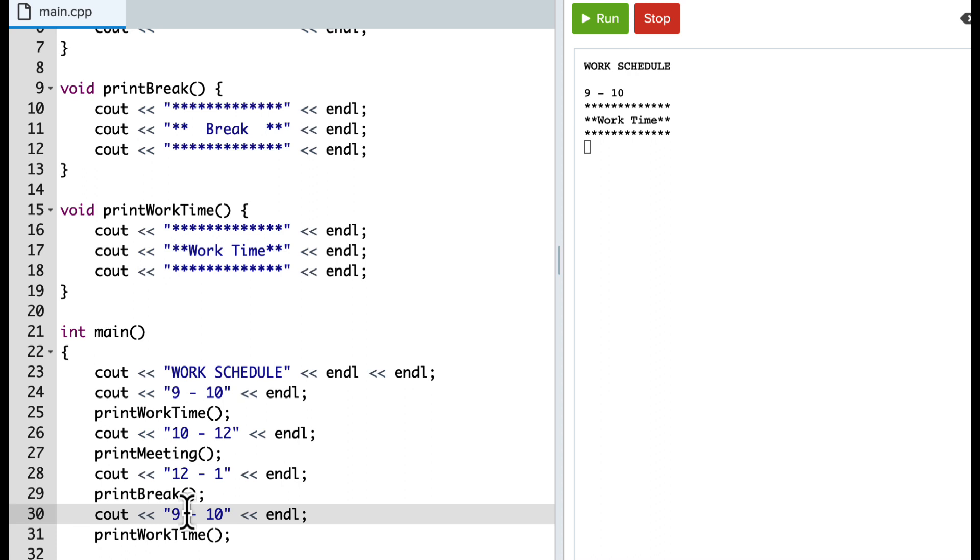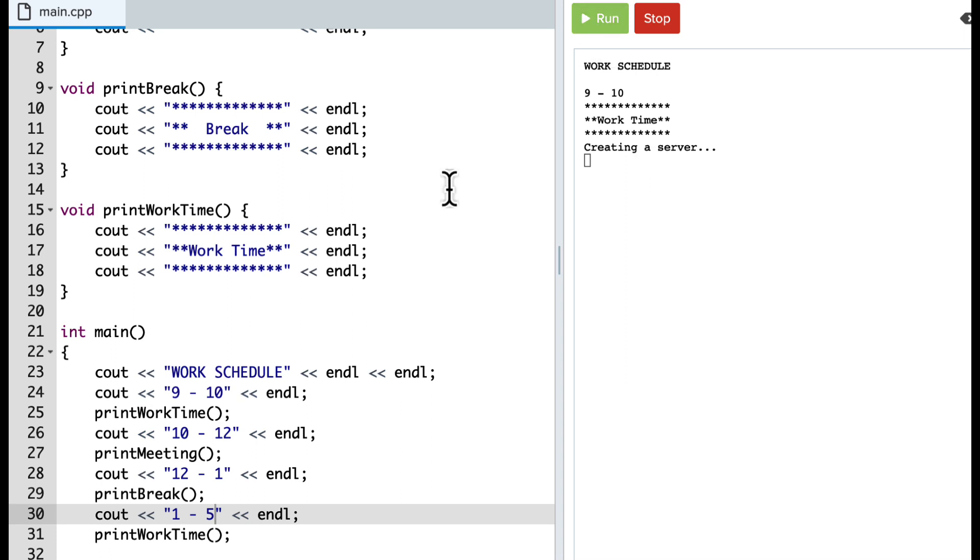And so I'm going to say now from 1 to 5 is work time. And so I don't have to define it again. It actually will print that same thing out each time.